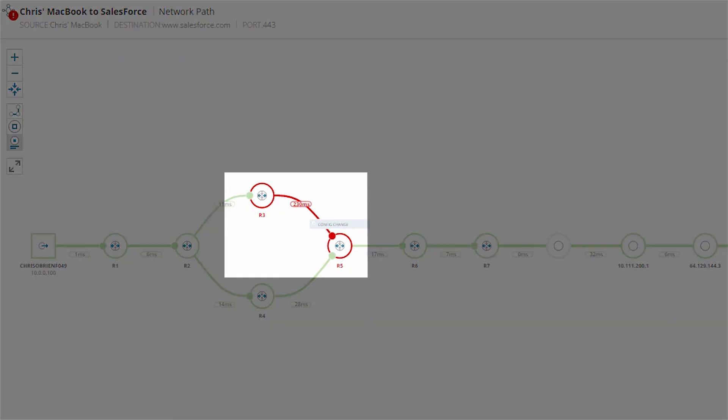By correlating real transit impact to the wealth of information from SolarWinds Network Performance Monitor, NetPath is able to highlight the root cause of the problem. If you have other products, such as Network Traffic Analyzer and Network Configuration Manager installed, their data will show up in the graph when relevant as well.